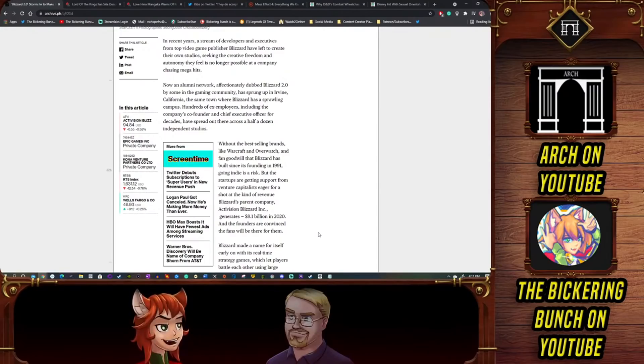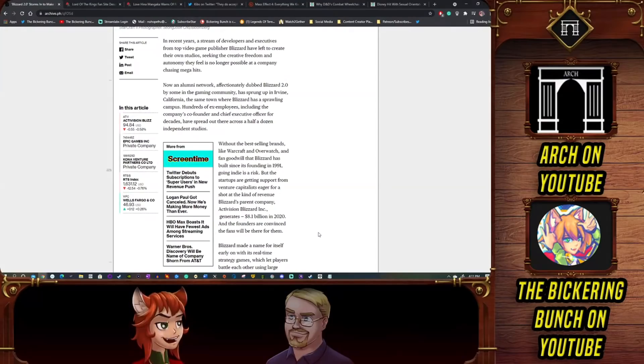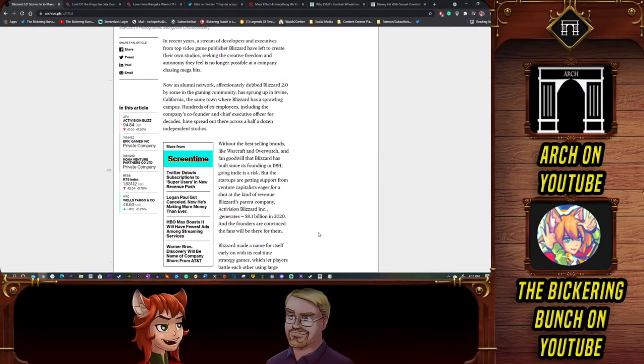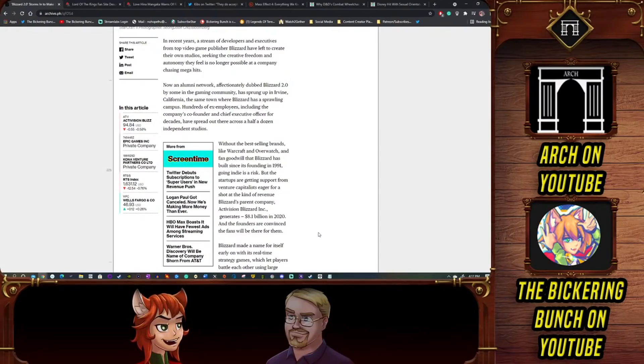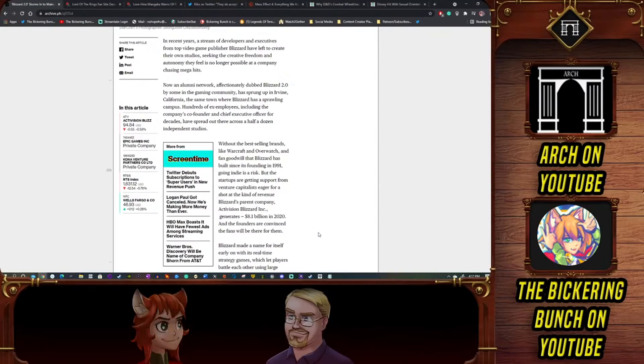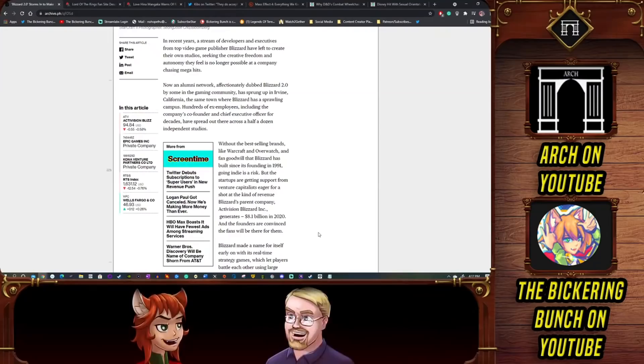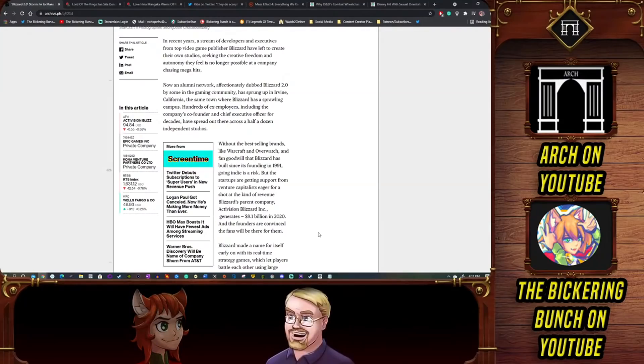It's also worth mentioning that EA tipped their toes back in the water thanks to that one guy who was head of the community management for the Command and Conquer fandom. He basically got the ball rolling for Command and Conquer remaster, and that was pretty well received. They weren't expecting a whole lot from that little investment.